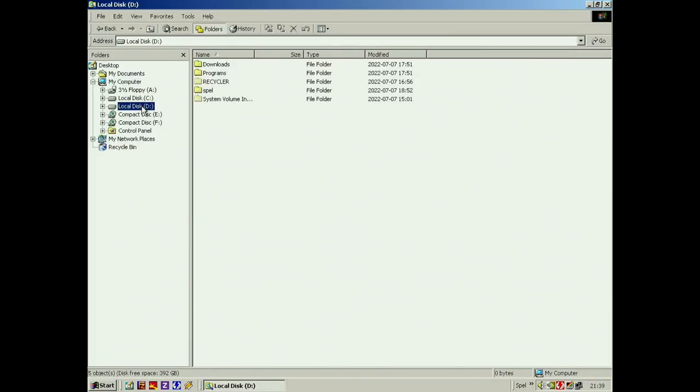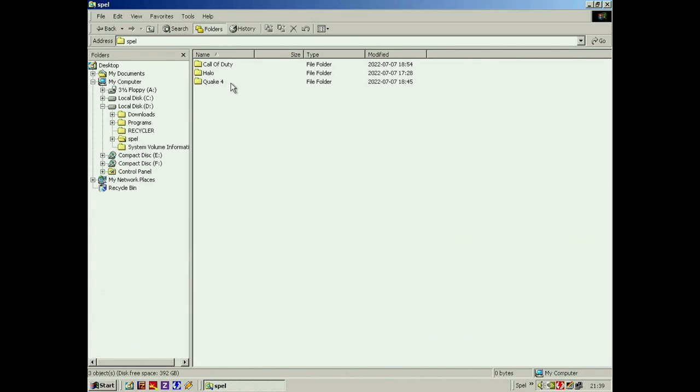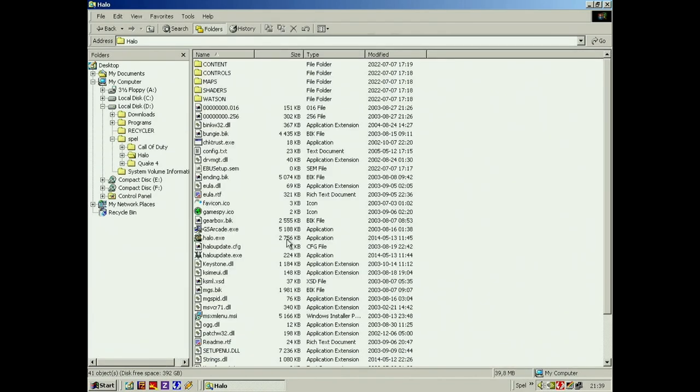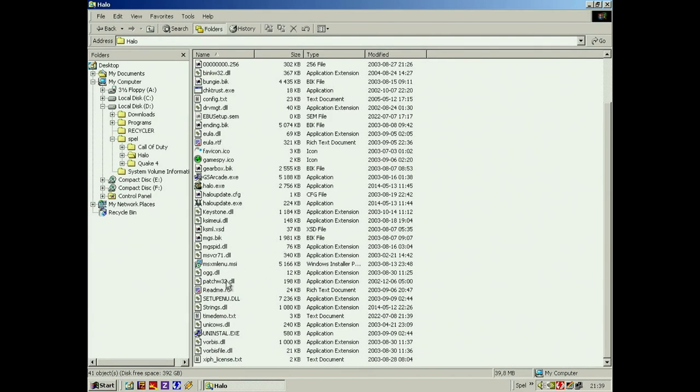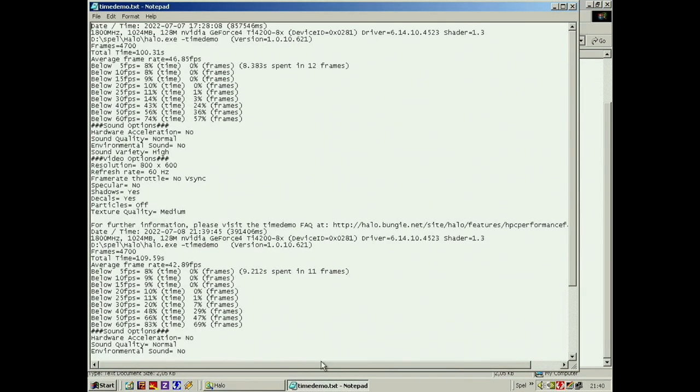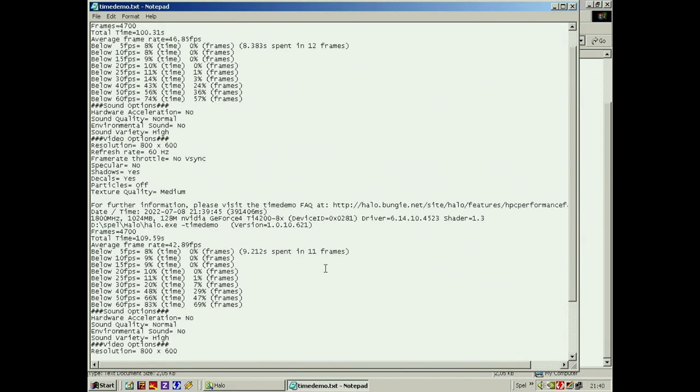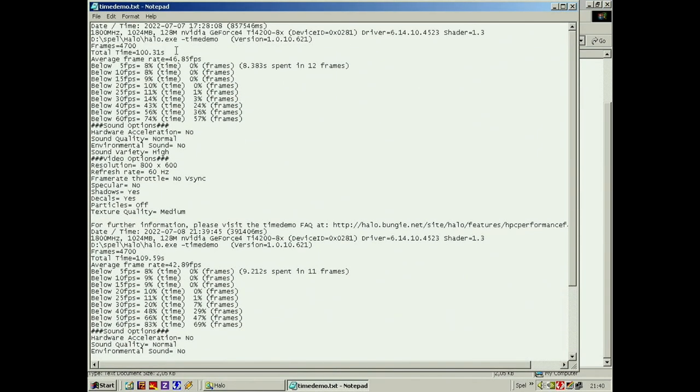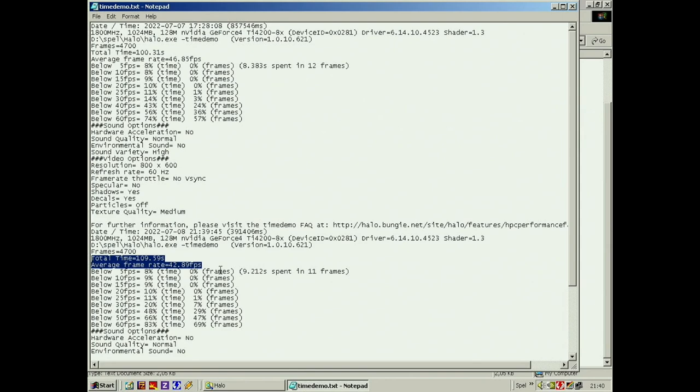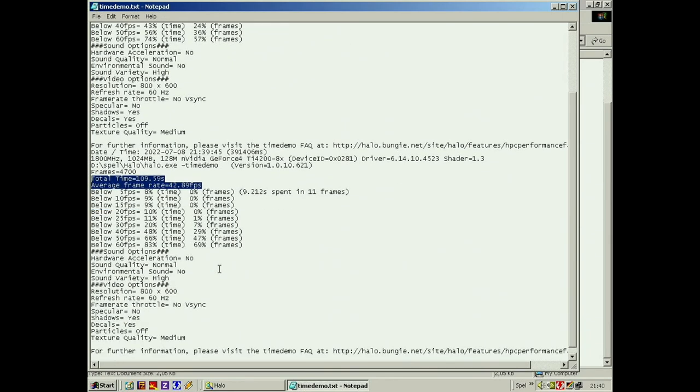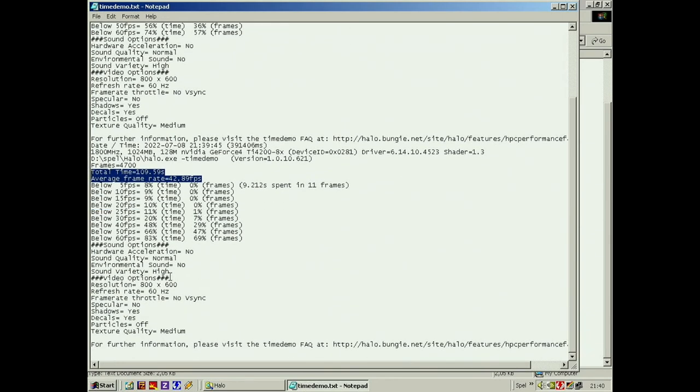In Halo when you do the benchmark you get the file with the time and the frame rate. We can check that out, it's called conveniently time demo. I have some previous benchmark runs I've done to figure out the frame rate. I did find out 800x600 was faster.